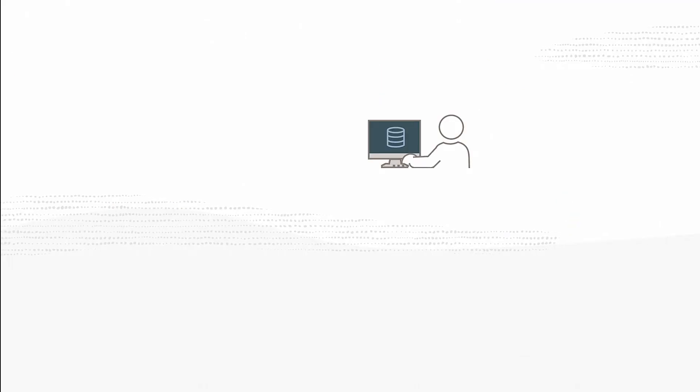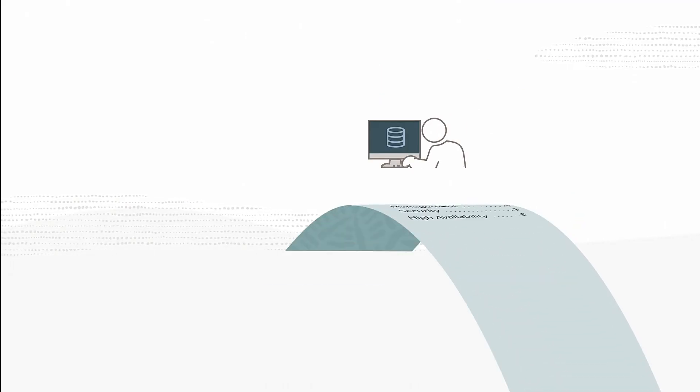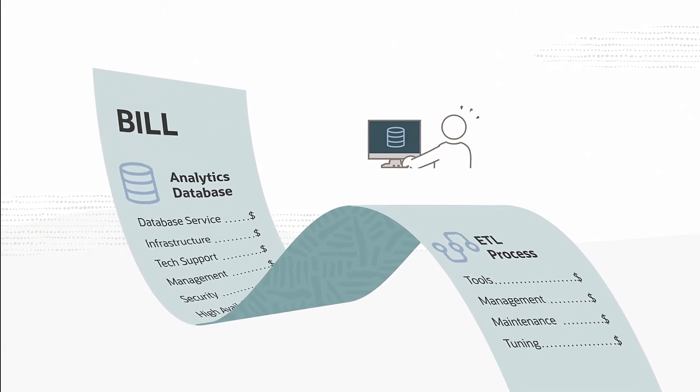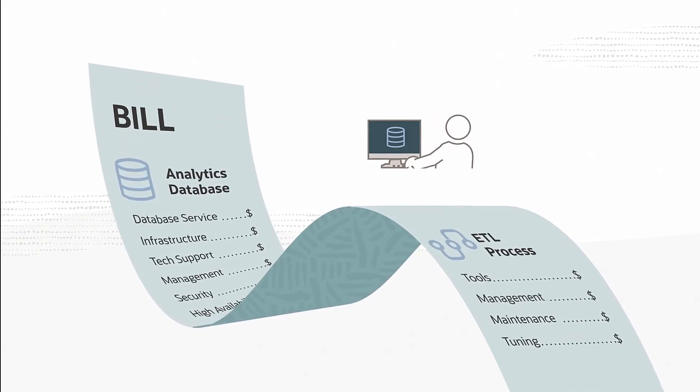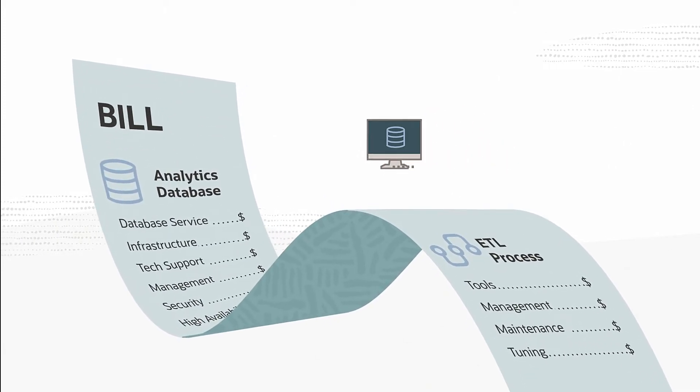And finally, there's the obvious challenge of having to pay for two databases instead of just one. Never a good approach for keeping costs low.